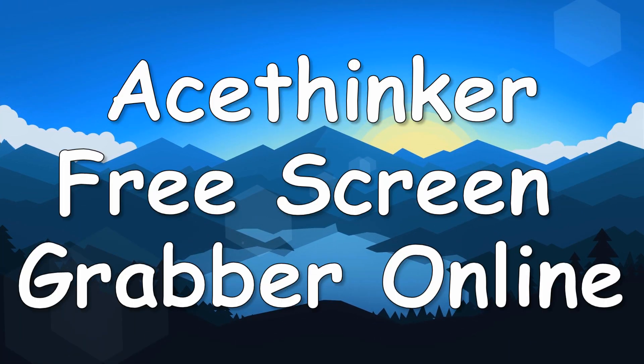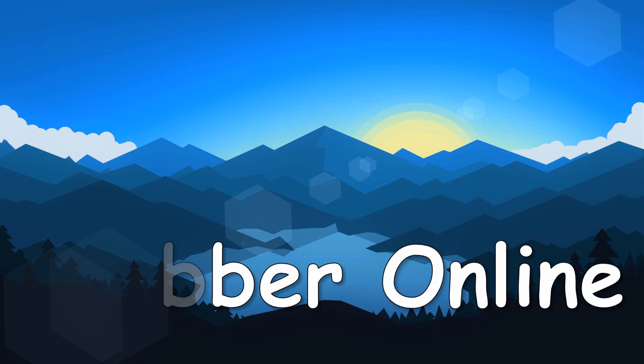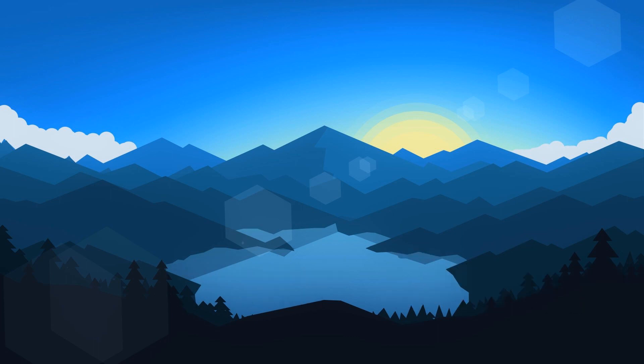Hi! In today's video, I'll show you how to use AceThinker Free Screen Grabber Online.